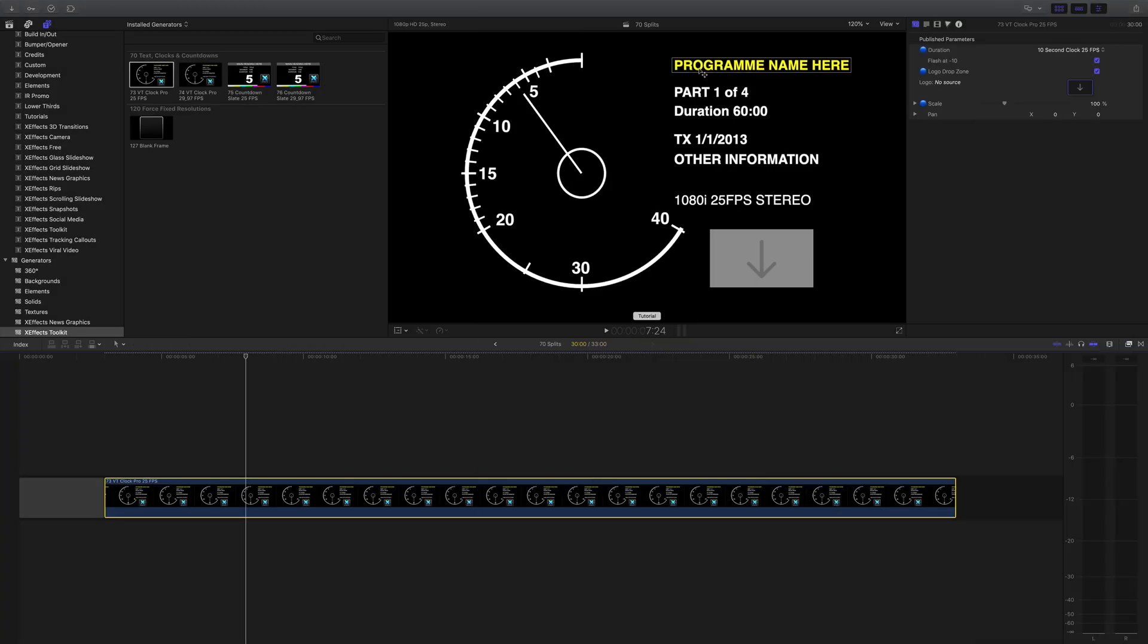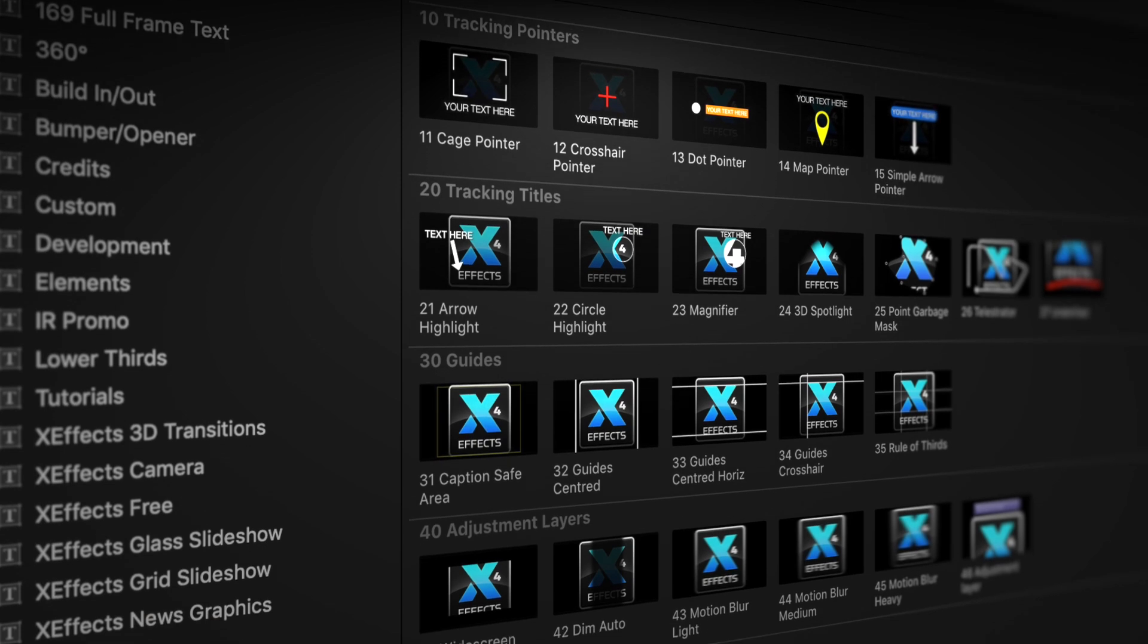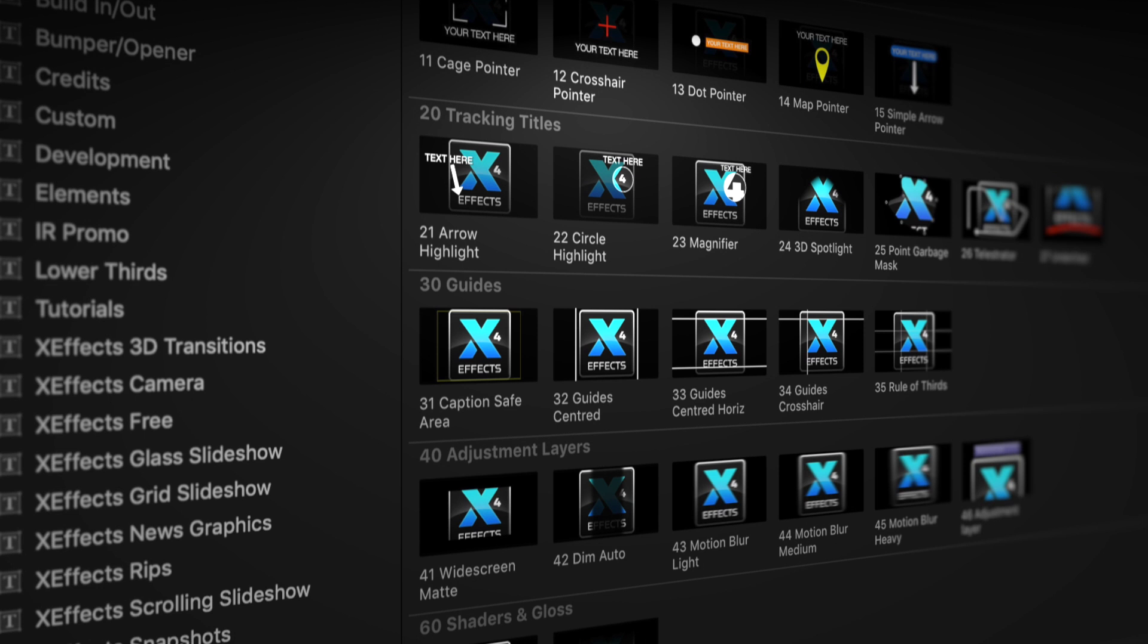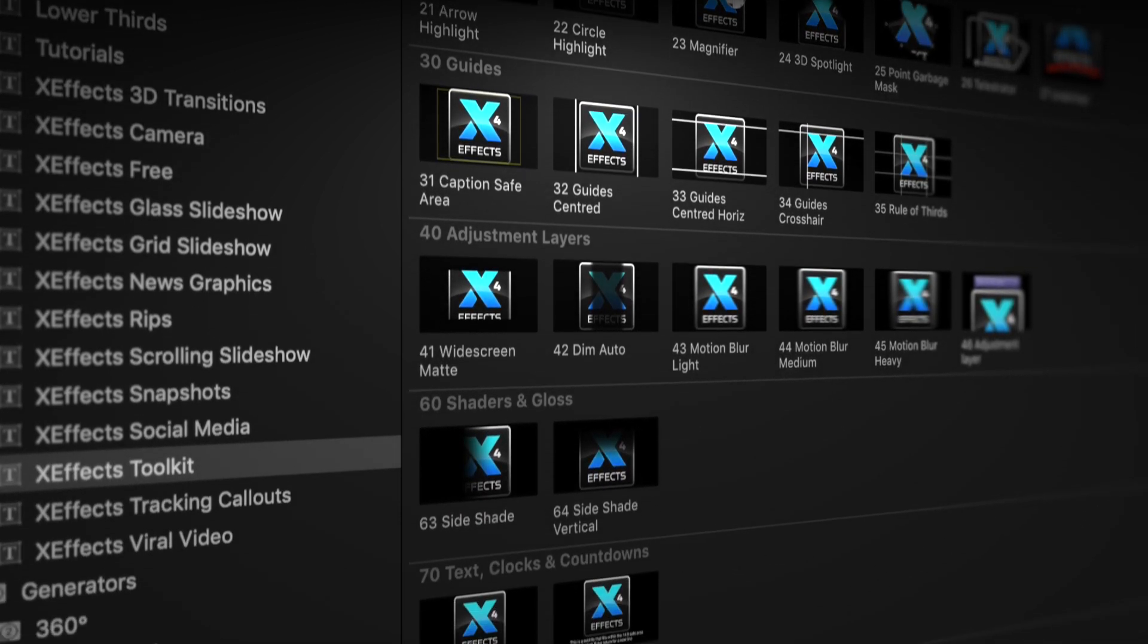Hello and welcome to the seventh in a set of tutorials for XFX Toolkit version 2, now with added object tracking. If you haven't got the plugin pack installed please follow the link below.